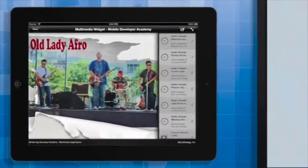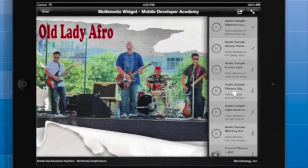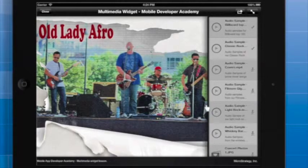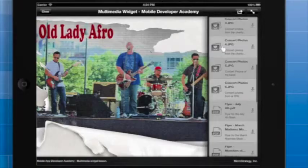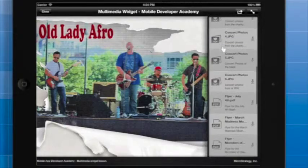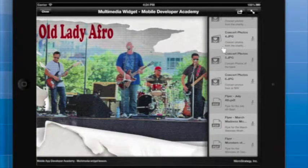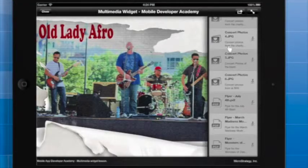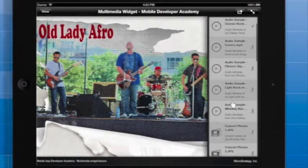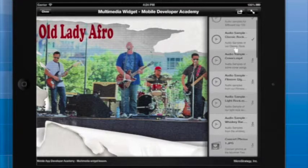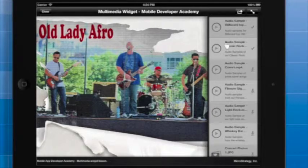Here's an example of an app that you might put together. We've got a big photo of the band, and the Multimedia Widget is on the right side of the current document. As you can see, the user can swipe up and down to view all the content that's available.